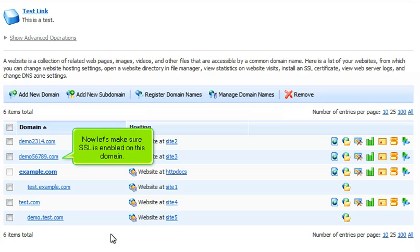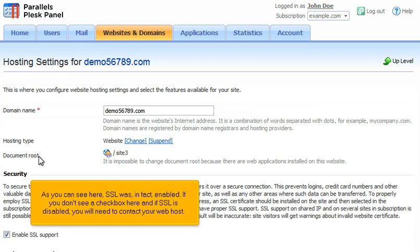Now let's make sure SSL is enabled on this domain. As you can see here, SSL was in fact enabled.